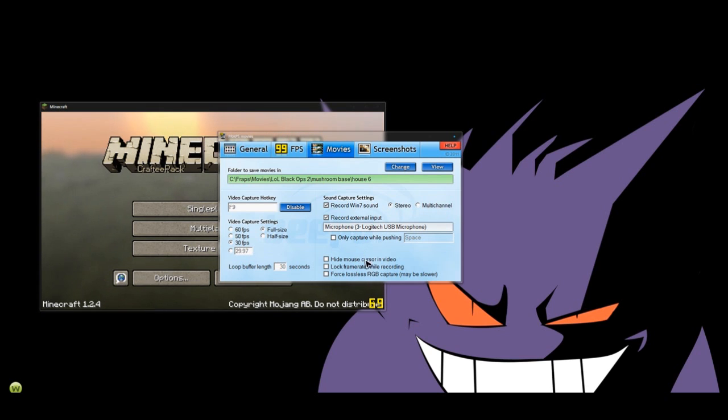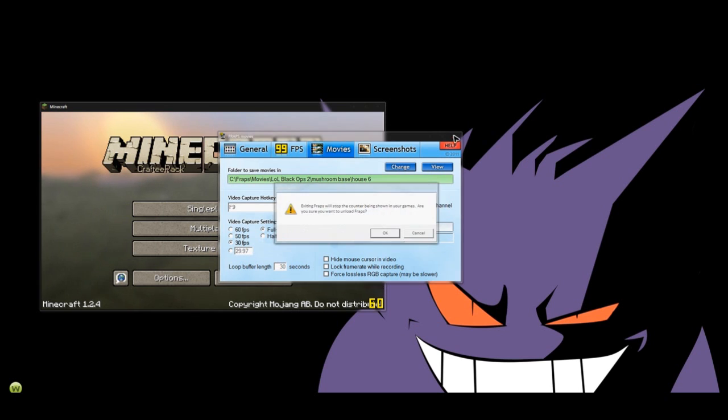So after you record it, it goes into your file. Now close that out.